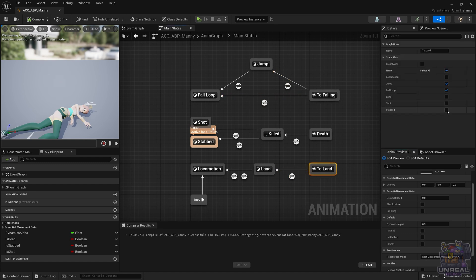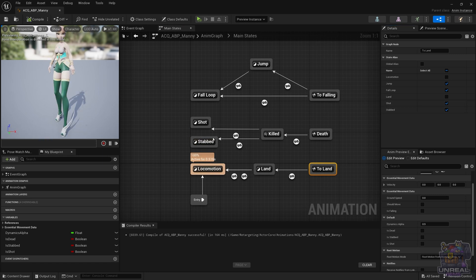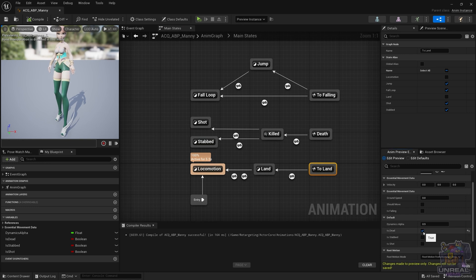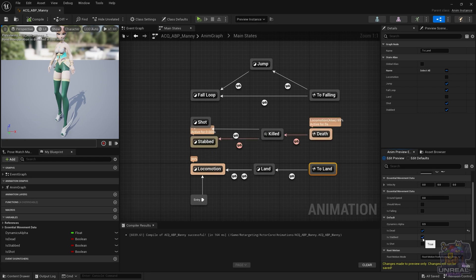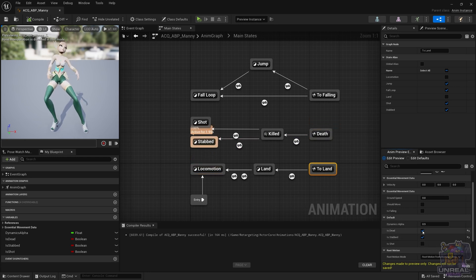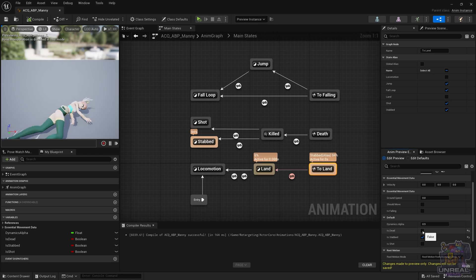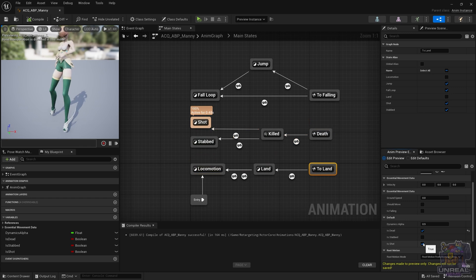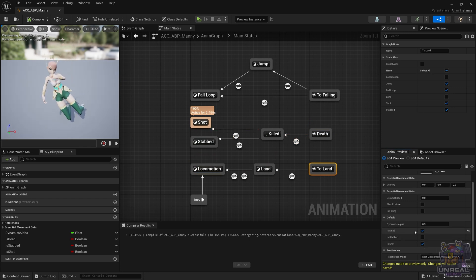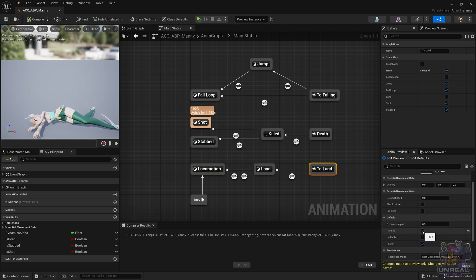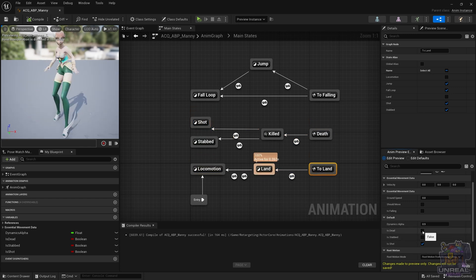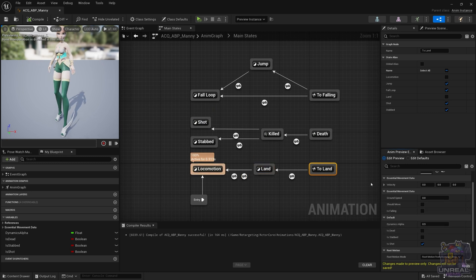Remember that now we have two new states, so we have to activate in the two land and in the two falling, those two states, so they can transition back to the locomotion or the falling states. If I press the Is Dead and Is Stabbed buttons, you can see that it can go back and forth between the locomotion. If I now press the Is Shot button, you can see that the animation is the correct one.